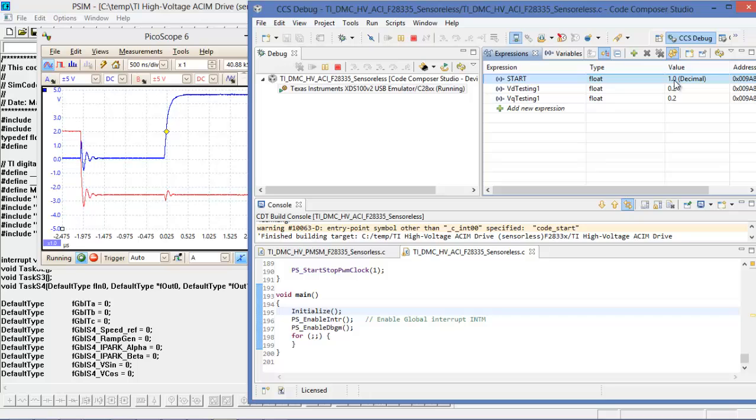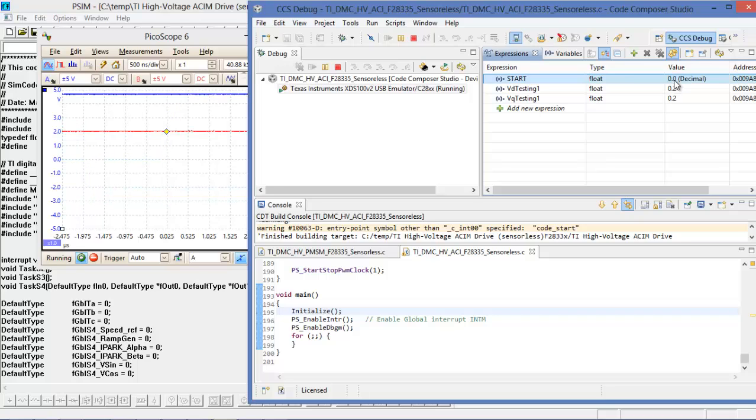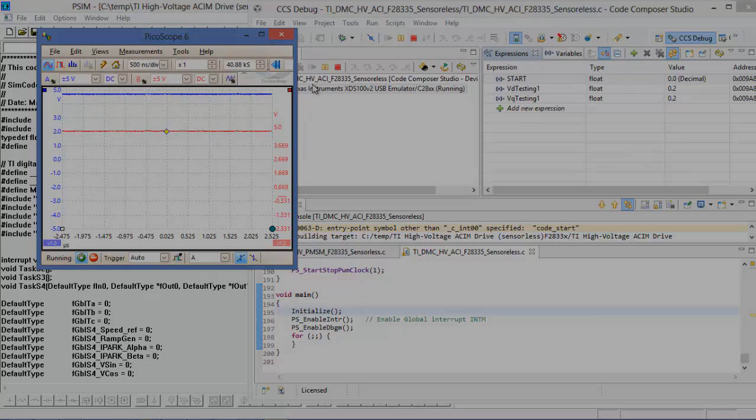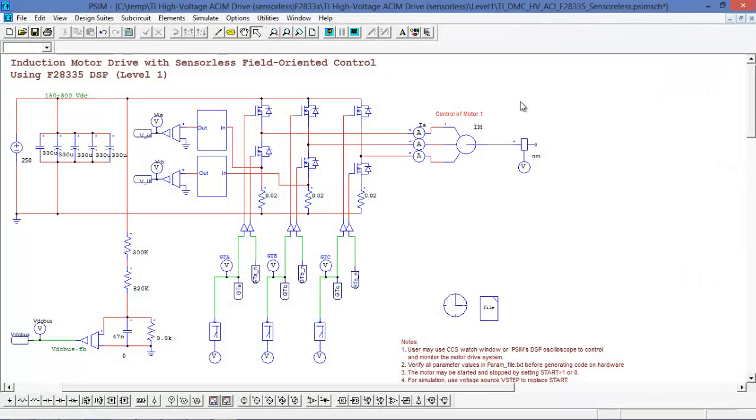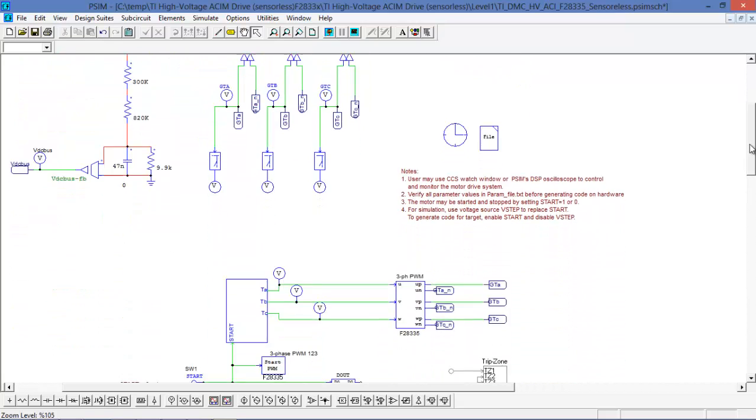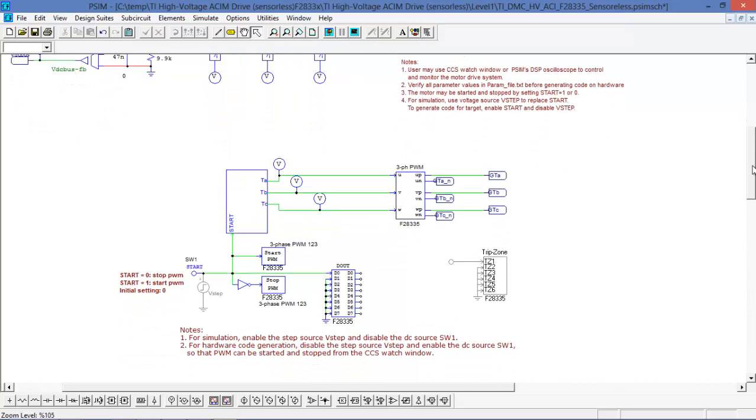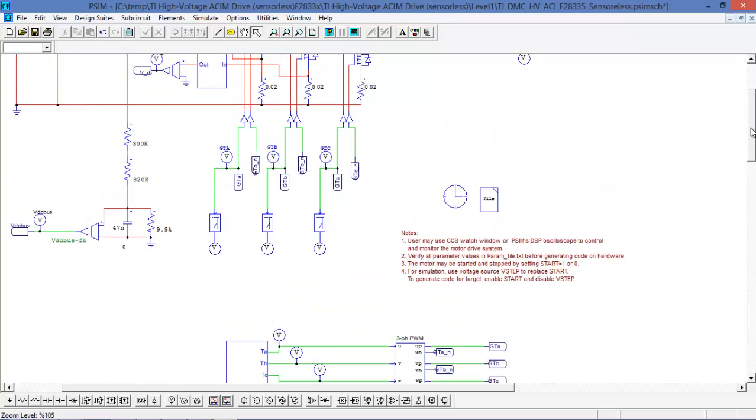So yeah, everything looks to be working properly. Let's back in the watch window let's turn this off and put it to 0. And there we go, the PWMs have switched off. So that's how to go over how to generate code with the companion schematics for the various levels, and how to flash them to the DSP with Code Composer Studio, and then to start running the actual hardware.